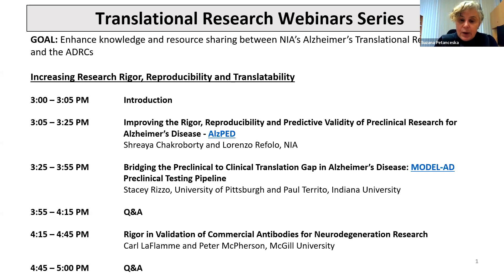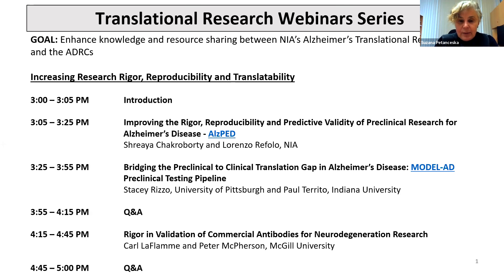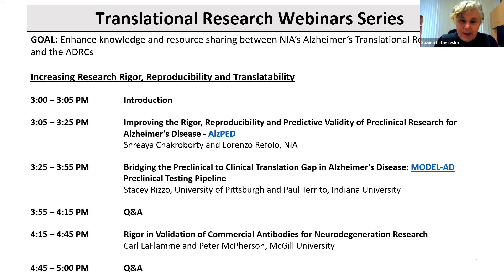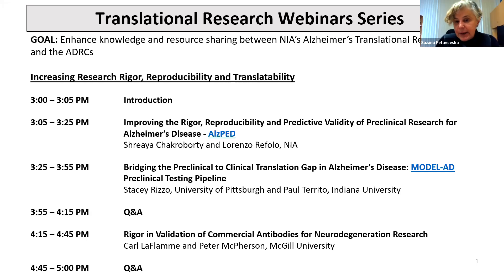Another important component of the Translational Research Program is training the next generation translational workforce for the AD community. Today, the theme is increasing research rigor, reproducibility, and translatability. It is my pleasure to welcome today's speakers: Shreya Chakrabarty, Lyra Follow, Stacey Rizzo, Paul Territo, Carla Phlam, and Peter McPherson. We will begin with a presentation by Shreya Chakrabarty on improving rigor, reproducibility, and predictive validity of preclinical research for Alzheimer's disease, providing an overview of NIA's Alzheimer's preclinical efficacy testing database.